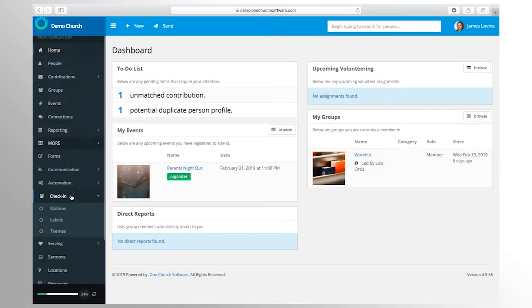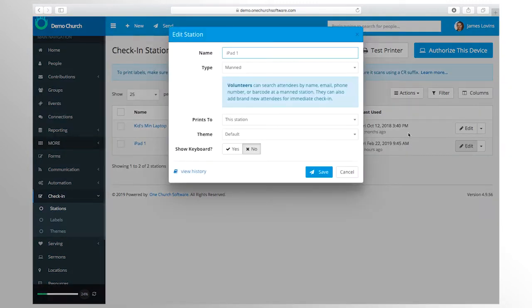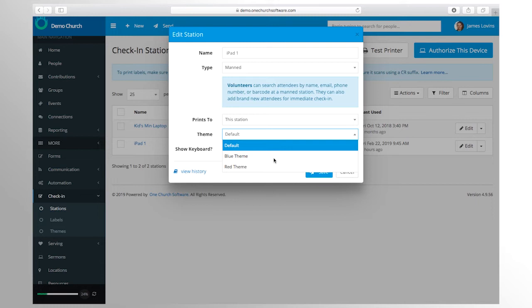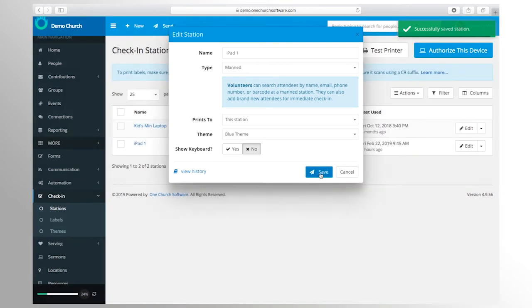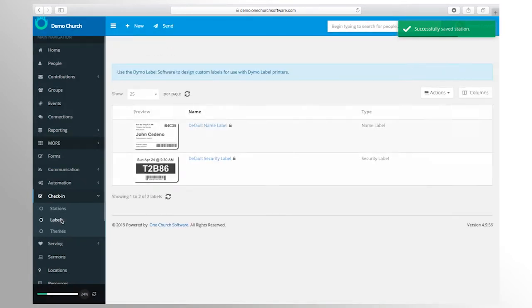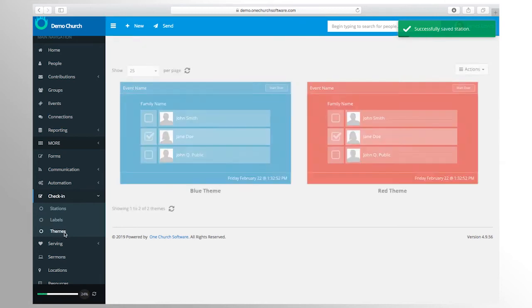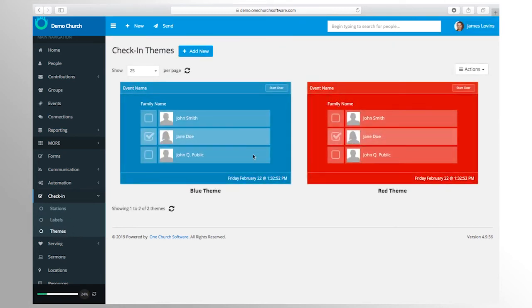Children's check-in makes safety and security a priority. A check-in station can be a computer, tablet, or phone. Check-in stations can even add first-time guests during the check-in process. It's easy to use, customizable, and can be connected to a barcode scanner and label printer.